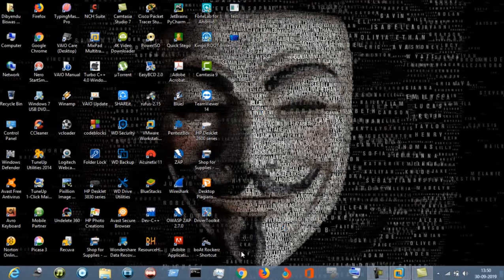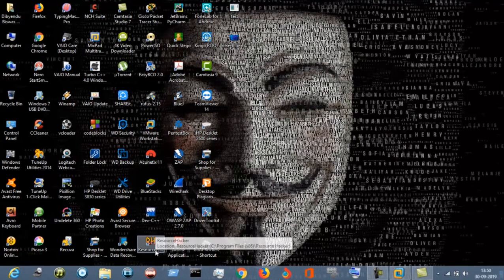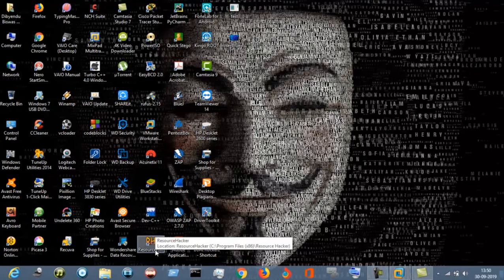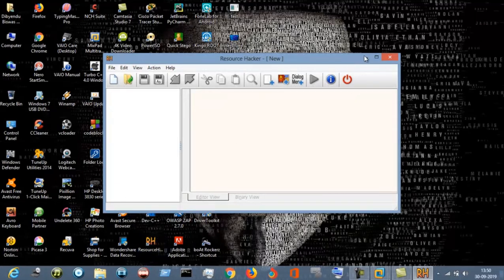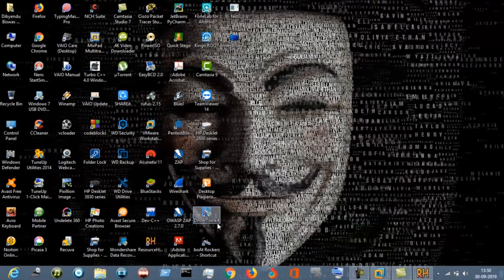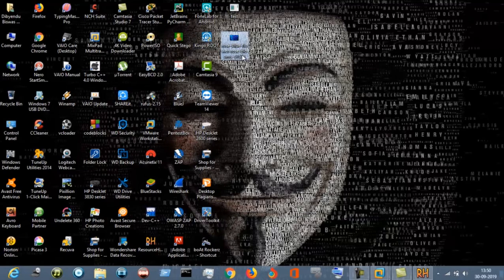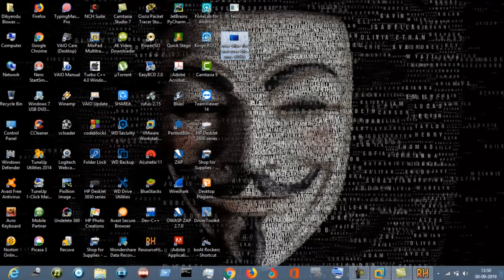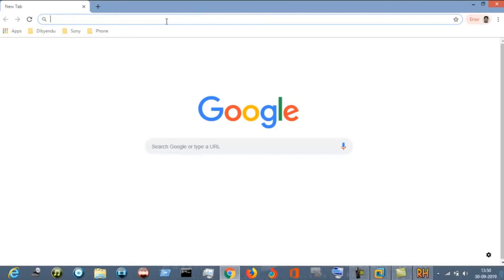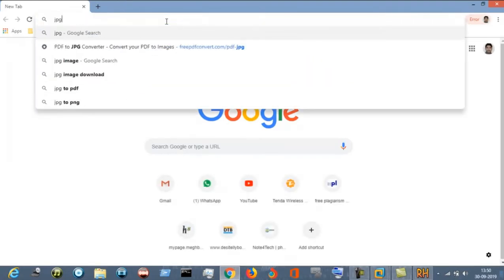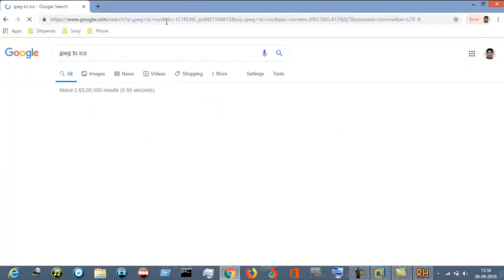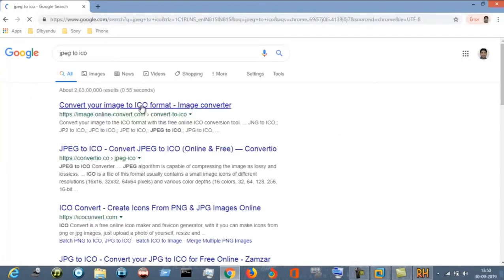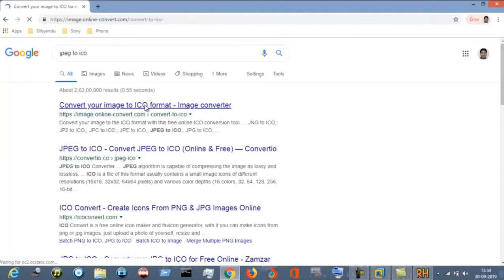Now for merging the two files, you have to download this Resource Hacker. You can download it, it is a free version, so you can download it from anywhere. Convert this file, convert this jpg file into an icon file. Just go to the Chrome, type jpg to ico, convert your image.